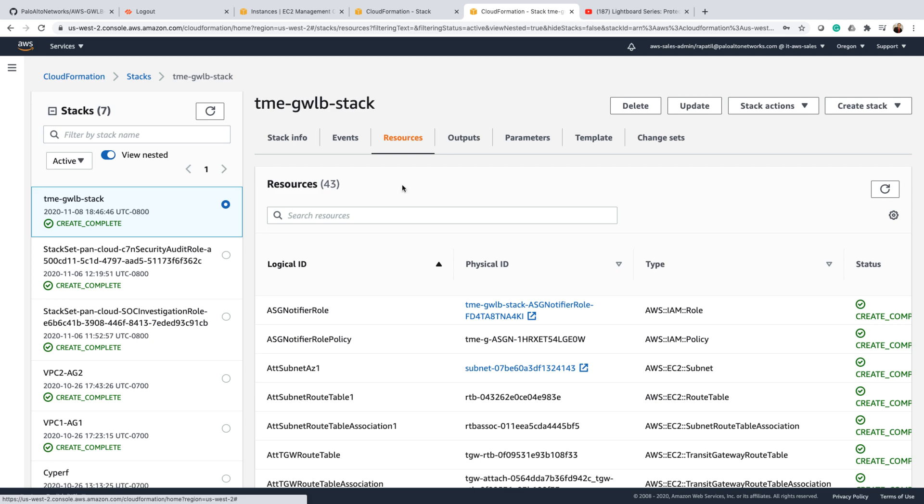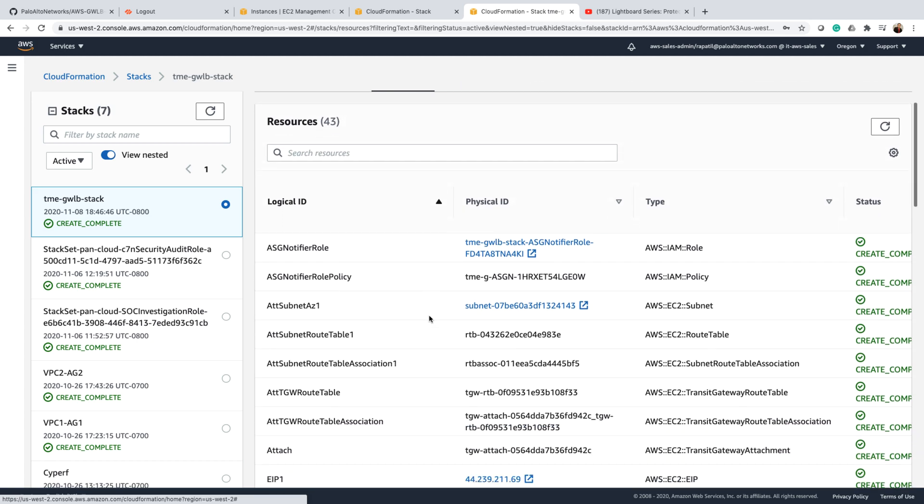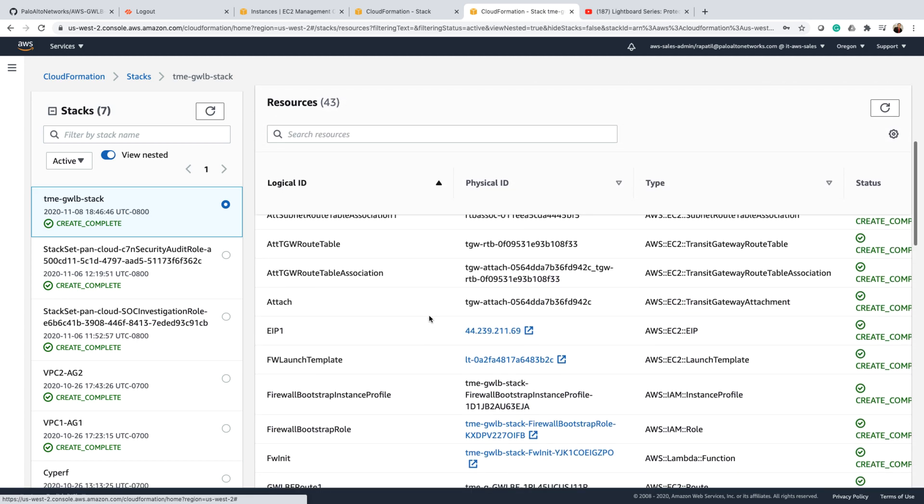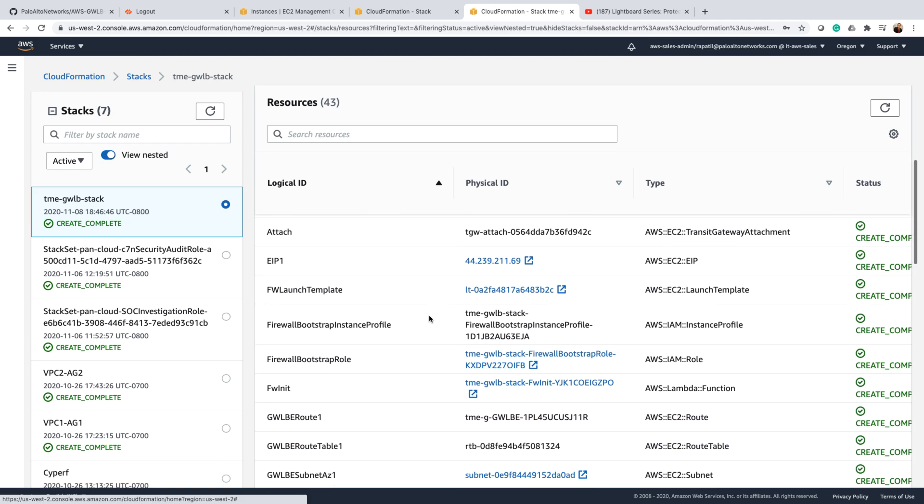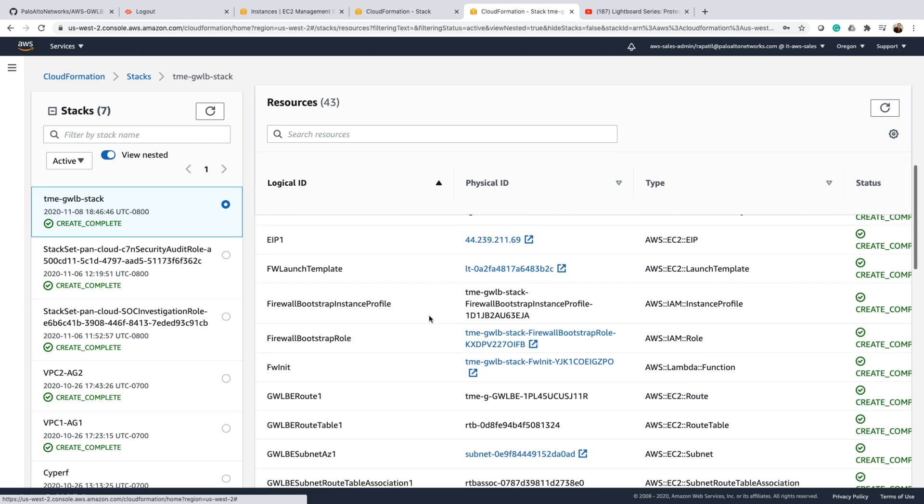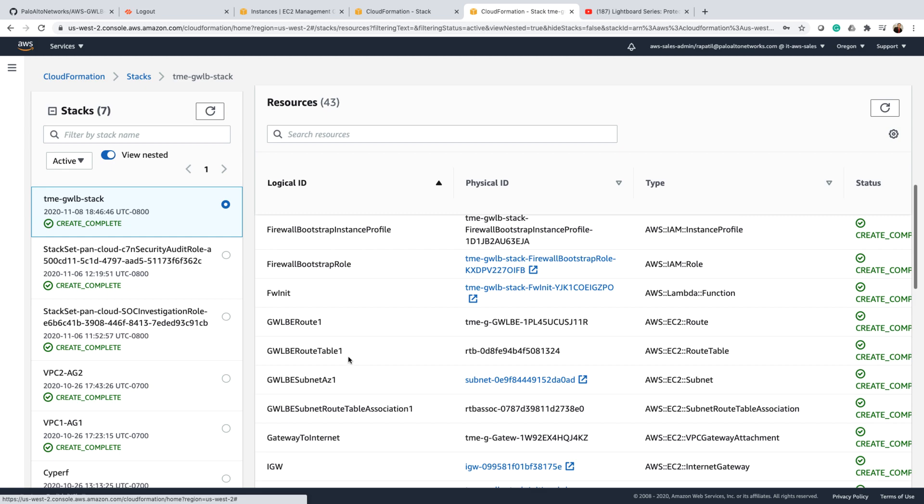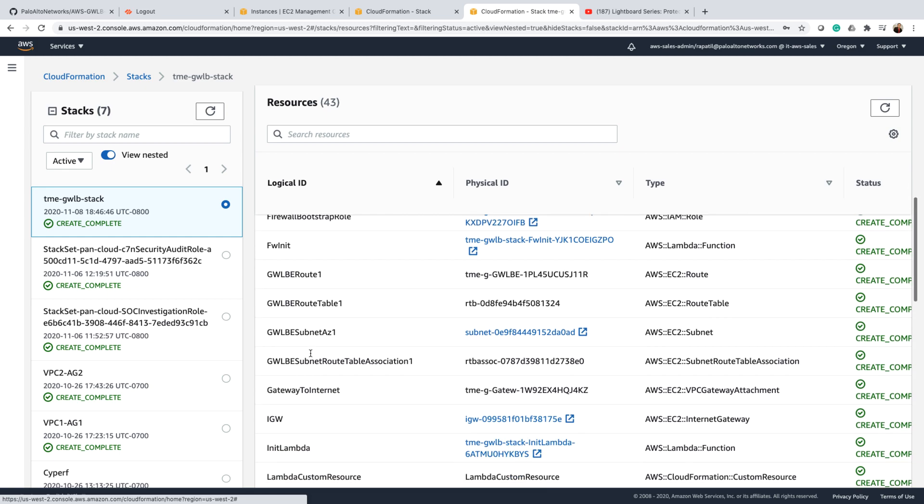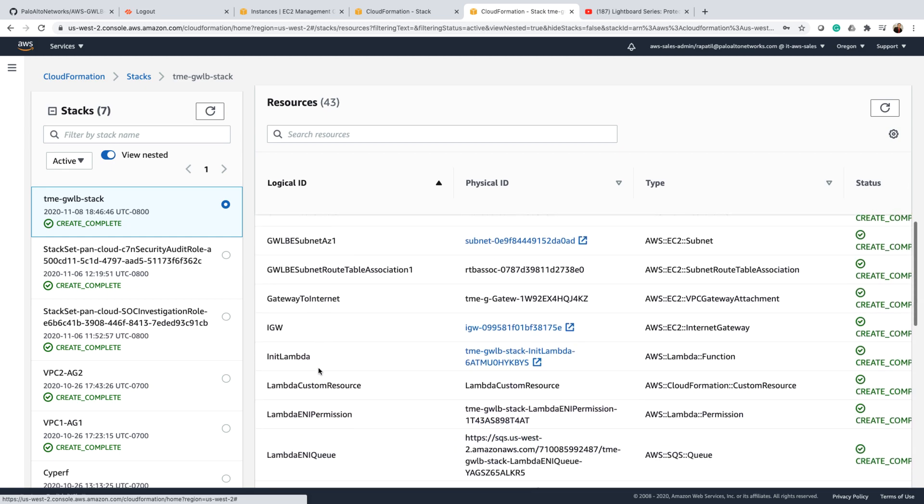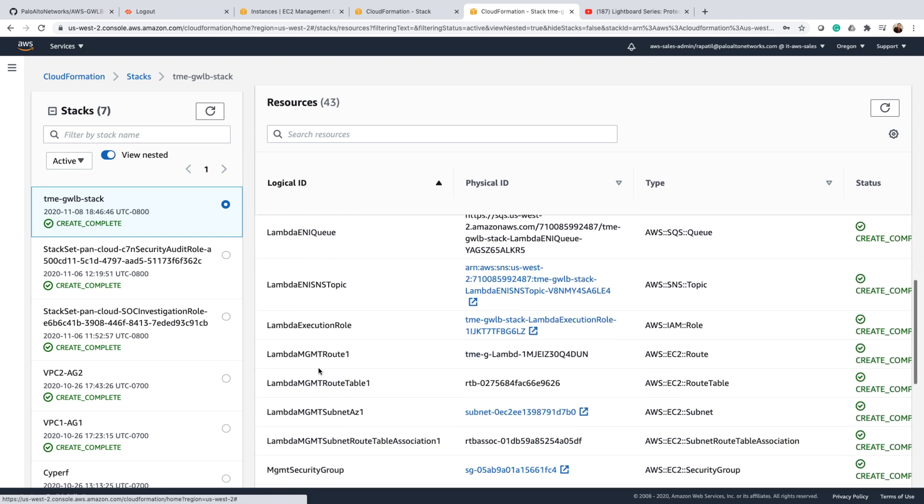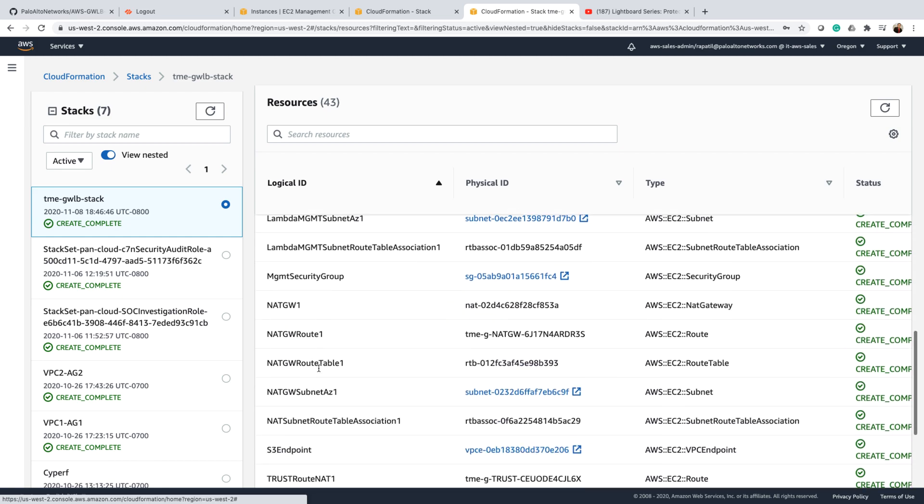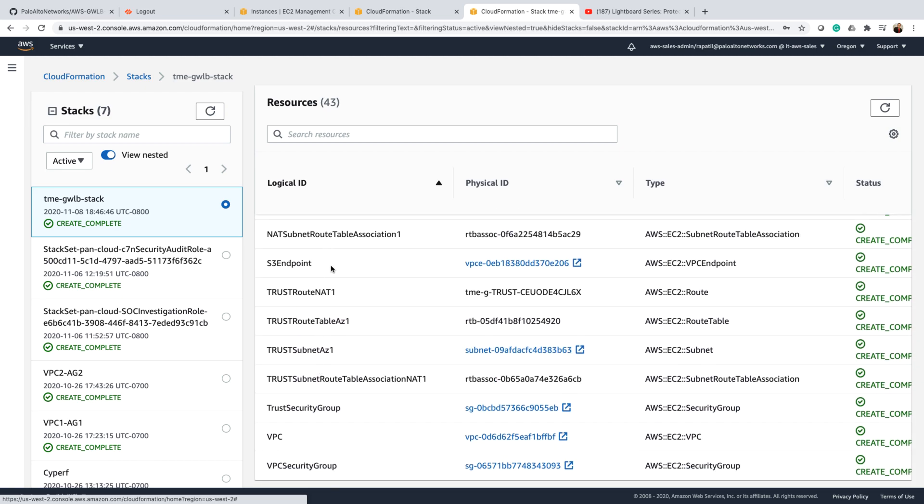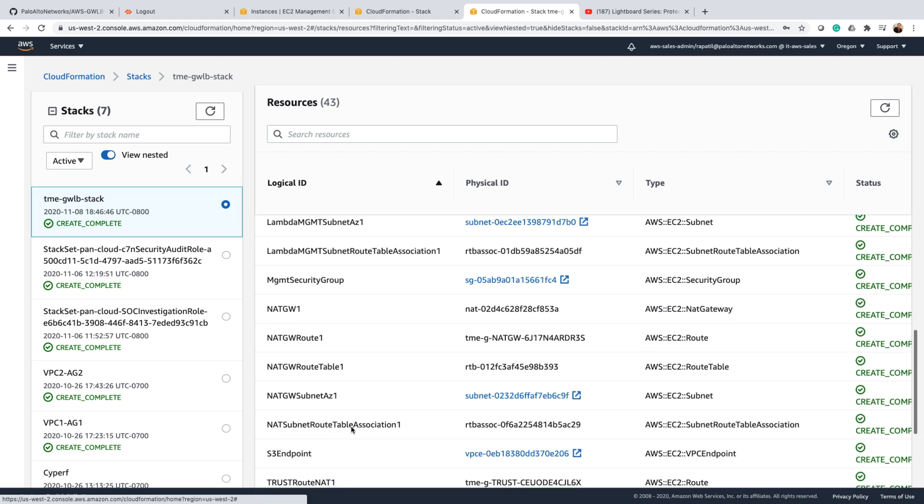If you look at the resources, you can see that as part of the security stack we were able to create VM firewalls along with gateway load balancer, corresponding routes, internet gateway, and then NAT gateway along with the security VPC and so on.